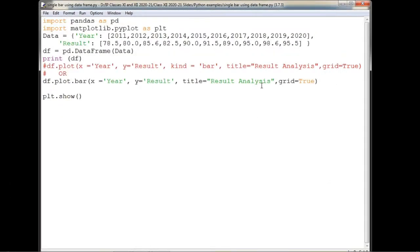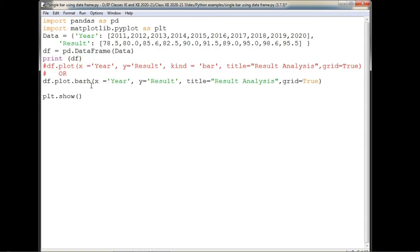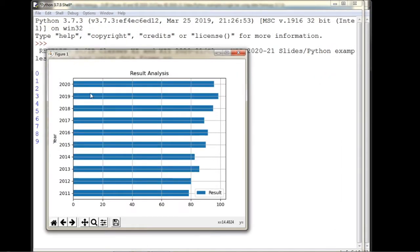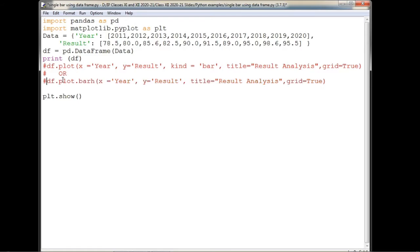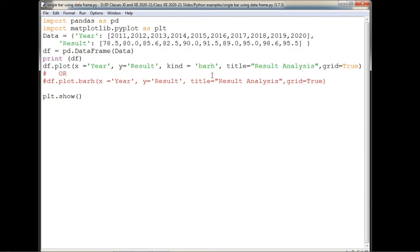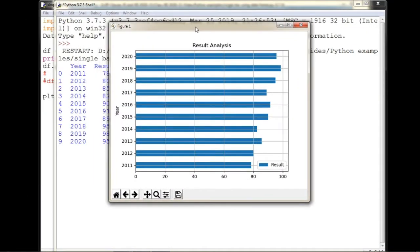Now, if you write kind equal to 'barh', it will become a horizontal bar chart. What was on the x-axis will now appear horizontally on the y-axis, and the chart will be in landscape orientation. Only 'barh' has to be written in the kind argument for the same effect. Alternatively, you can write df.plot.barh instead of df.plot.bar — the same horizontal bar chart will be drawn.